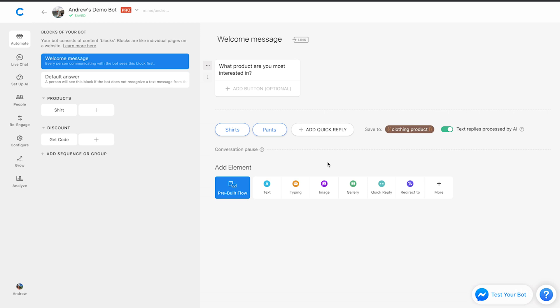Or alternatively, we could retarget them with messenger ads using Facebook ads manager. And to do that, you would go into the people tab and export a custom audience for that. So that's the first component of how you can use attributes in Chatfuel for e-commerce.